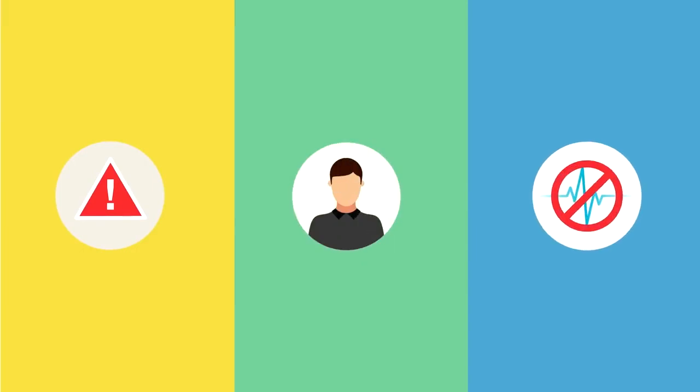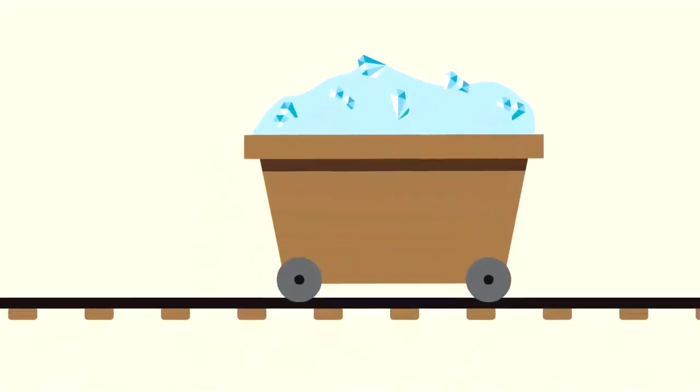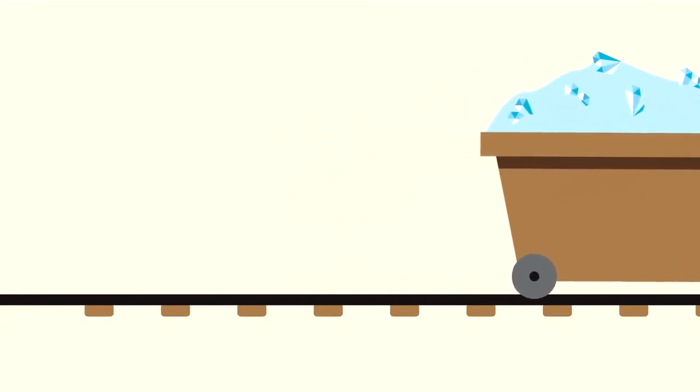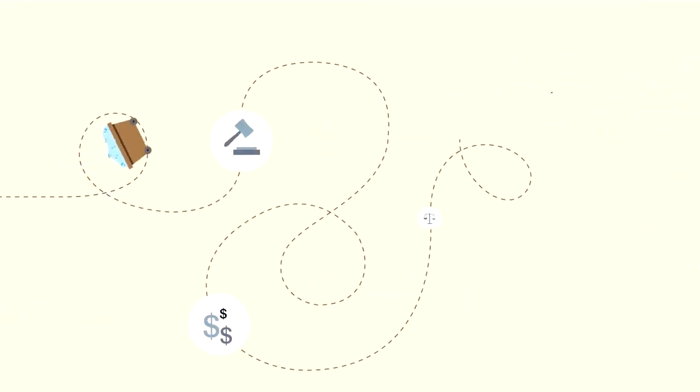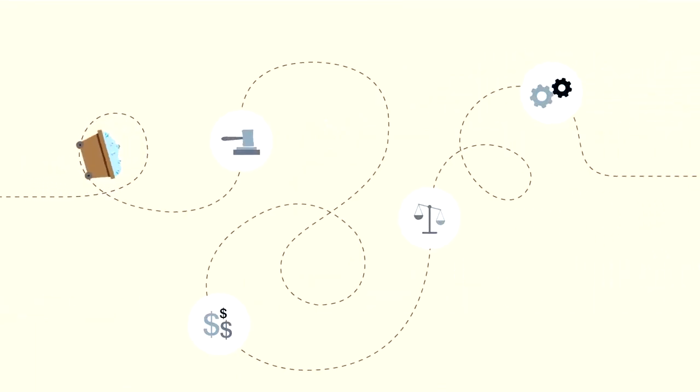Take the diamond industry for example. The journey of a diamond from mine to consumer covers a complex landscape of legal, regulatory, financial, manufacturing, and commercial practices.